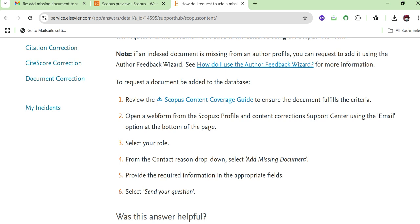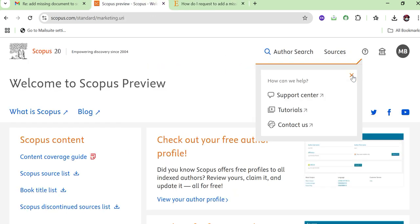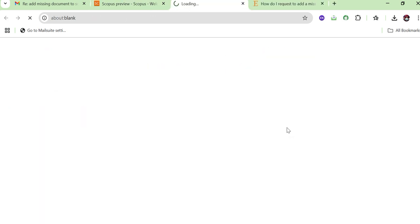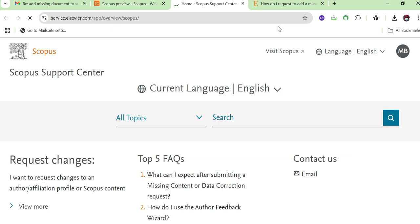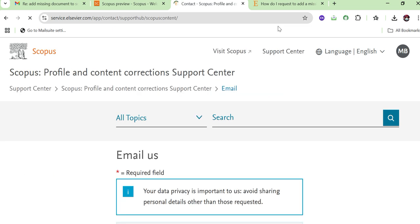It shows that you need to open the web form, open the email link, select your role, add the missing details, and then send them an email. Go back and click on 'Contact Us' again, where you can see the email option.